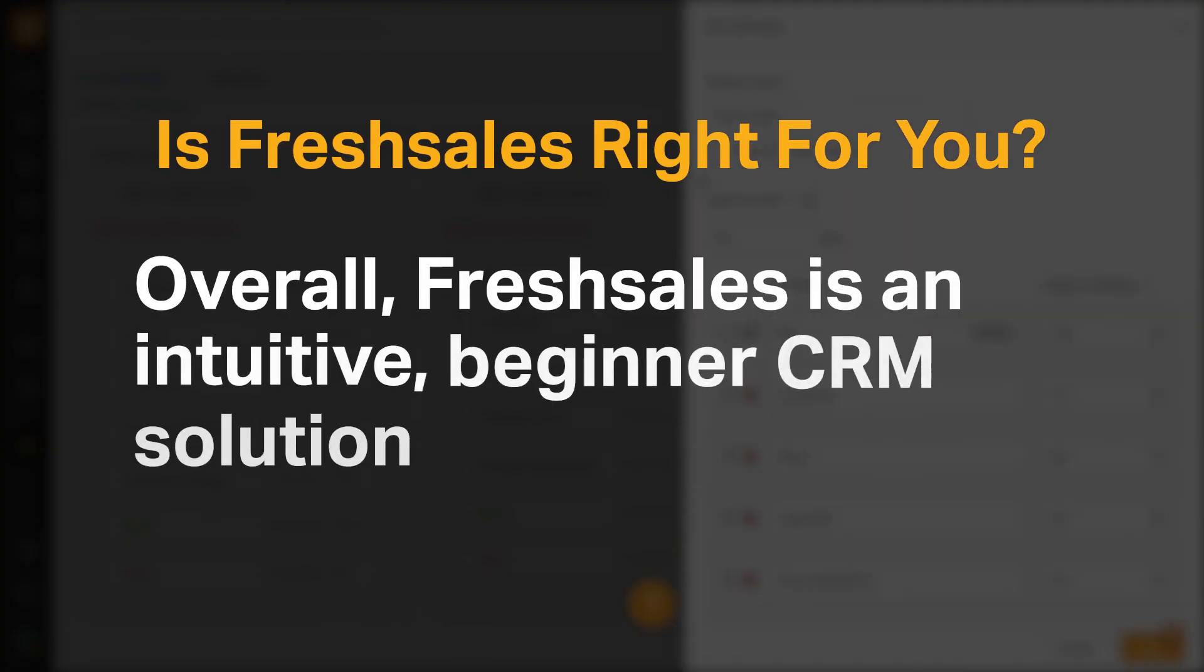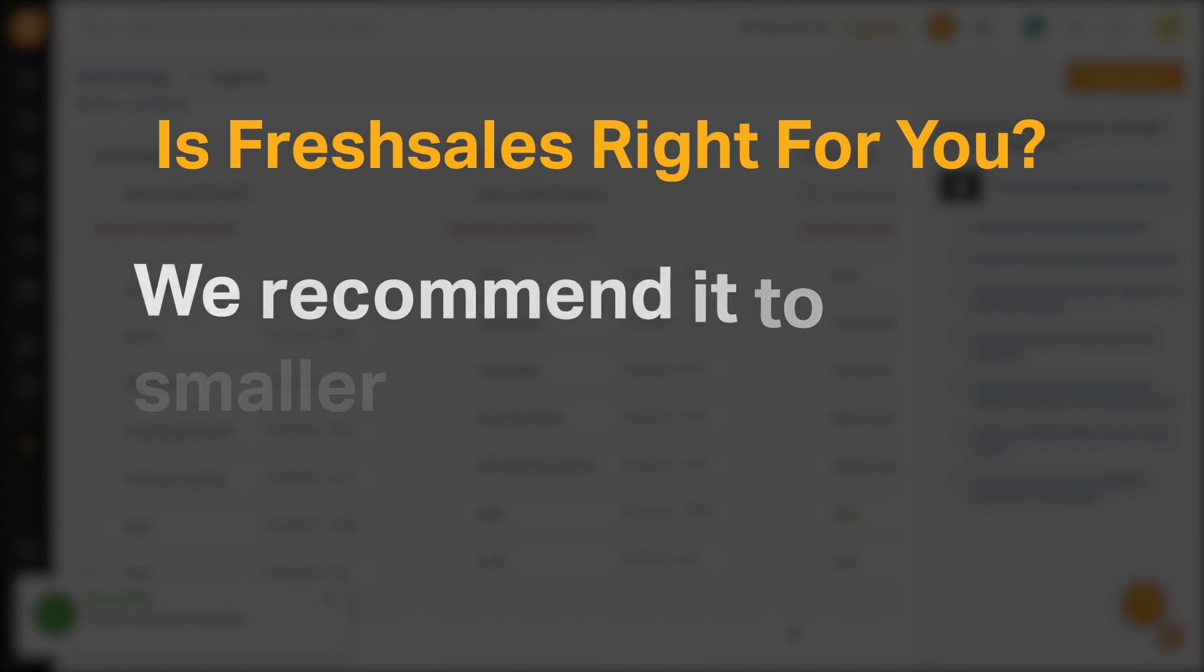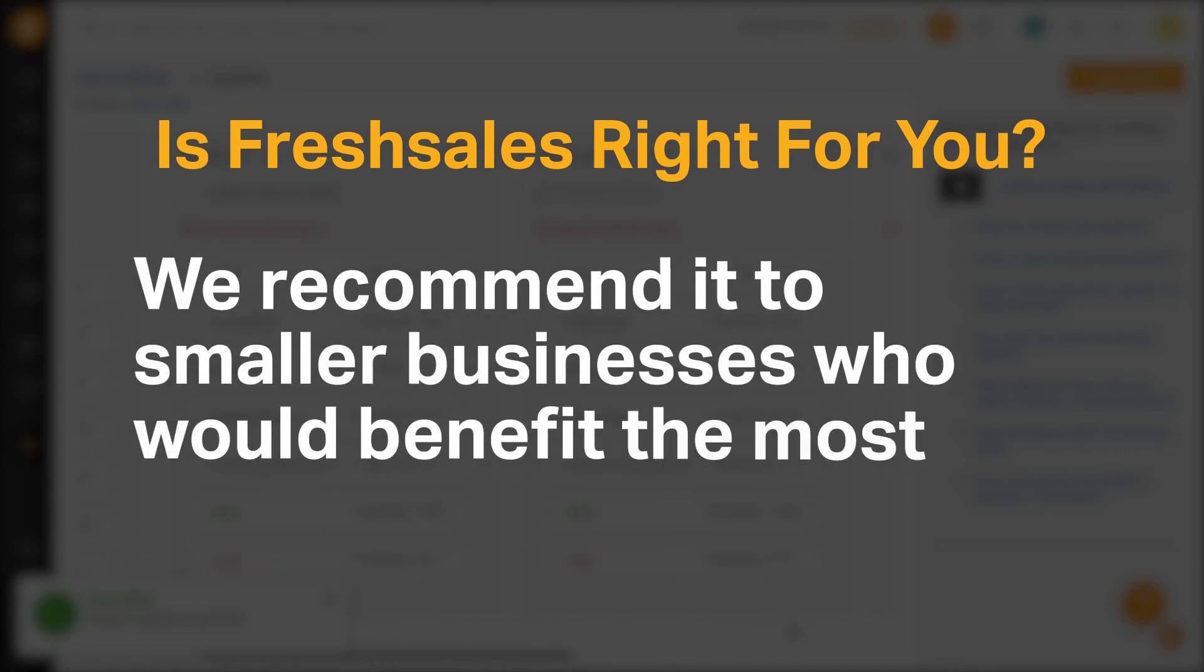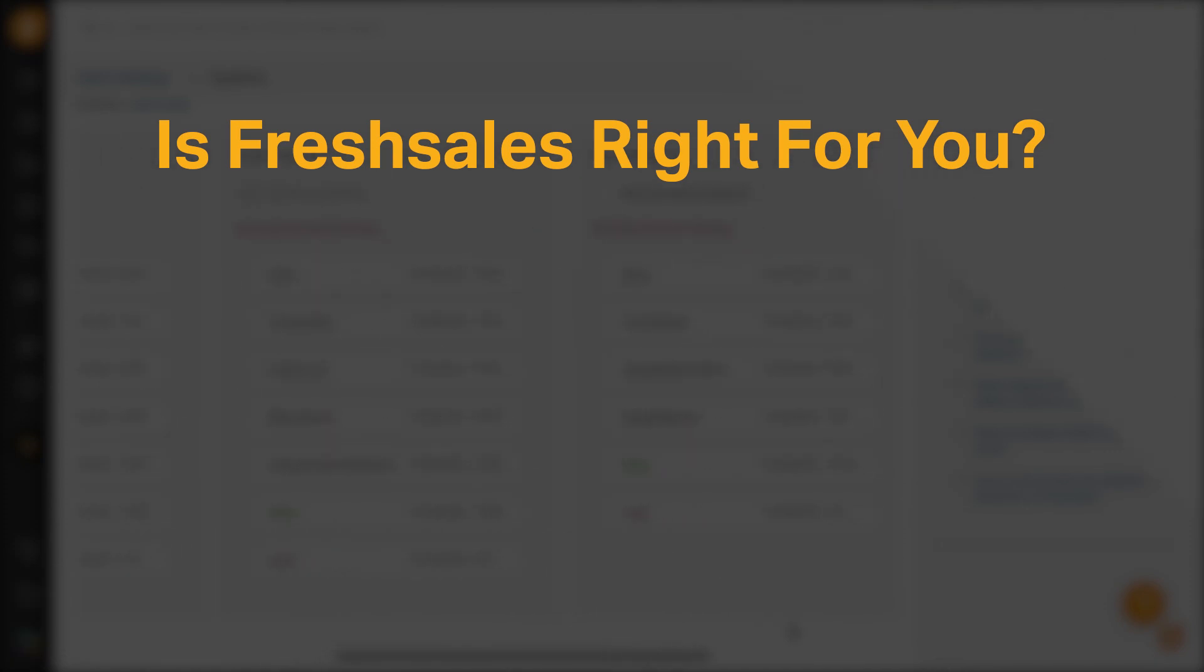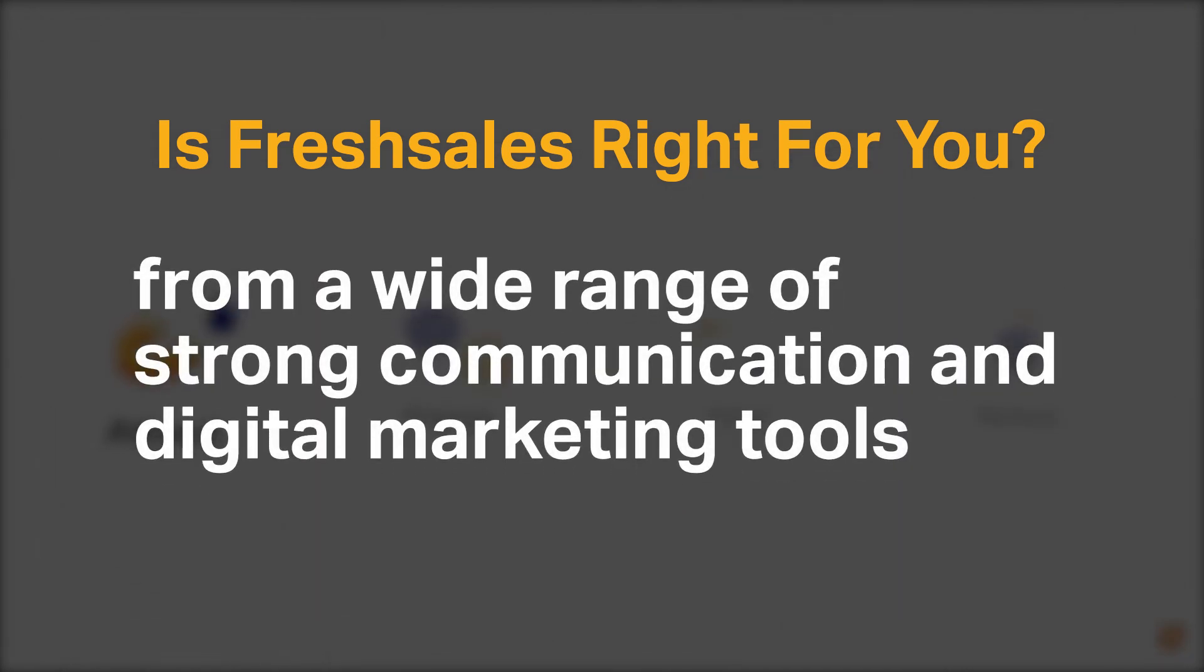Overall, FreshSales is an intuitive beginner CRM solution. We recommend it to smaller businesses who would benefit the most from a wide range of strong communication and digital marketing tools.